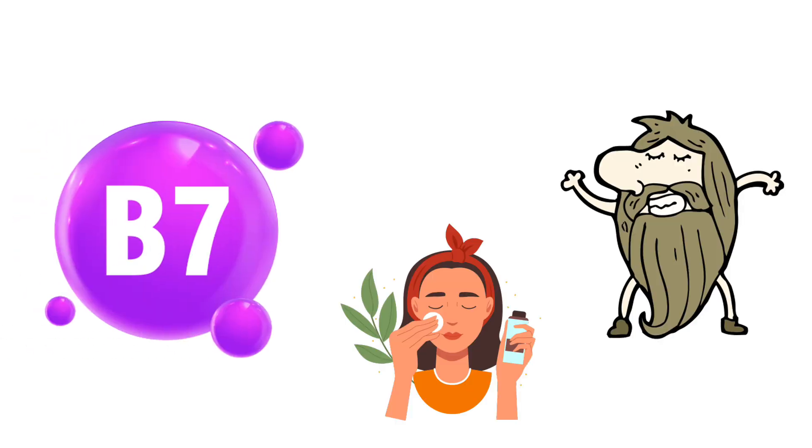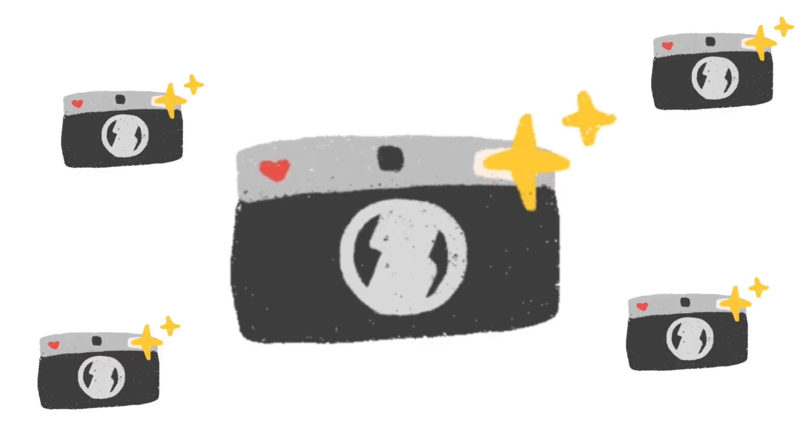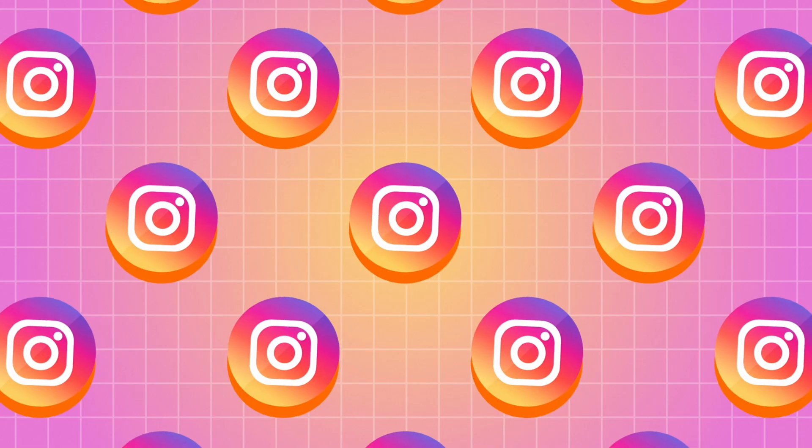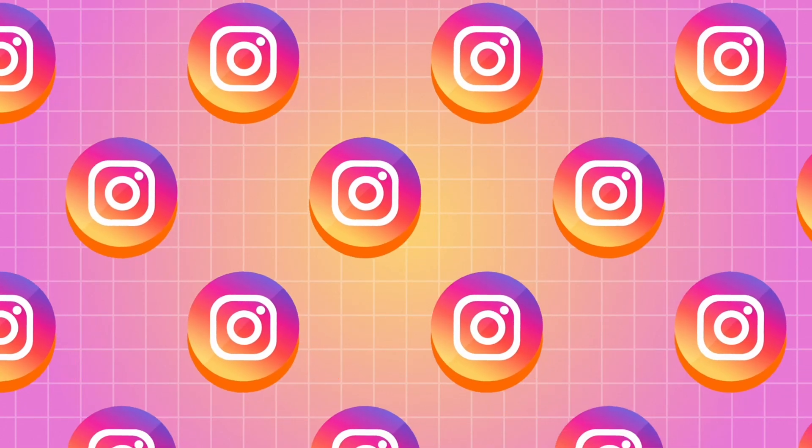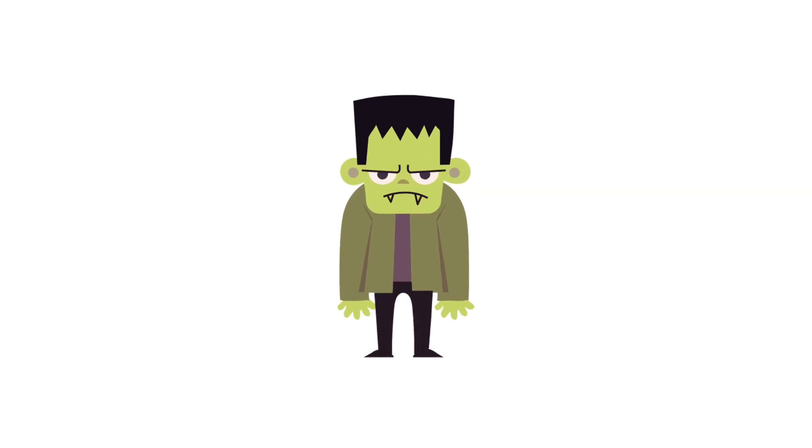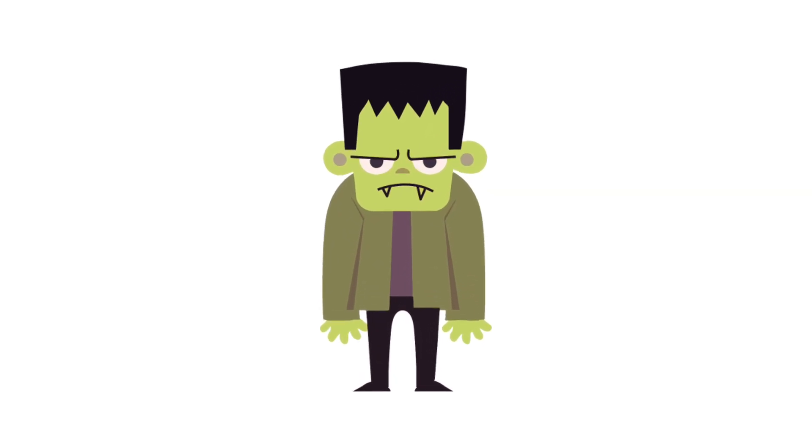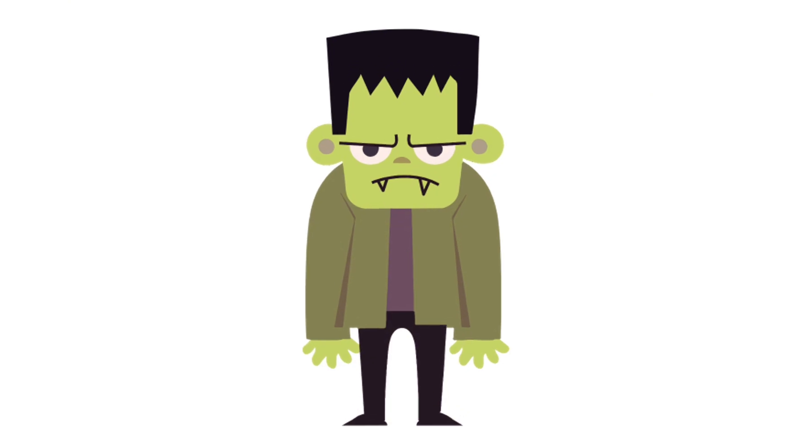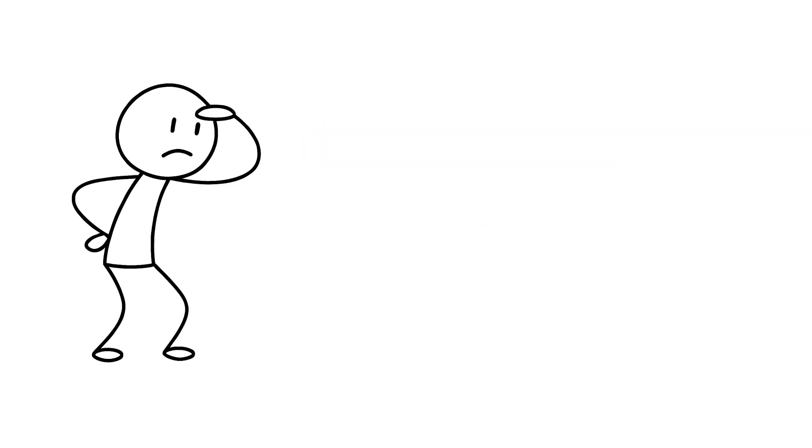Vitamin B7 keeps your hair, skin, and nails ready for the paparazzi. Or at least your next Instagram story. It's the secret behind looking alive even when you feel like collapsing. You'll find it in eggs, nuts, and seeds if you want to glow without a ring light.